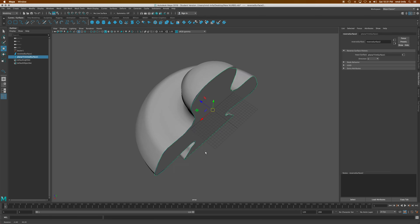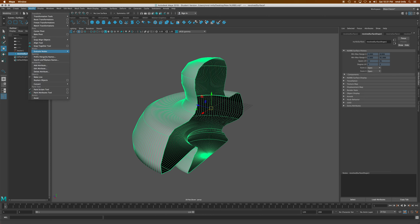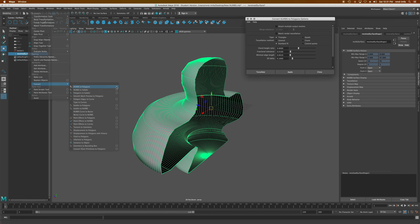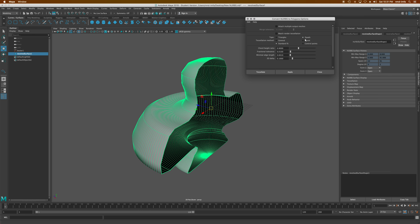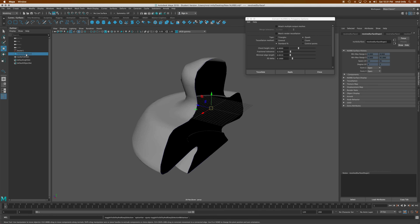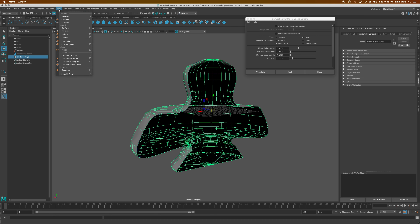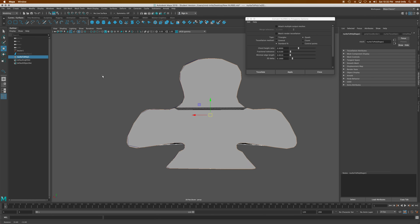Another option is to delete that planar surface and instead convert to a polygon. Select the object, go to Modify, Convert, NURBS to Polygons. In the settings window, make sure you choose Quads rather than triangles — it'll help when you add textures. Hit Apply. Now you have the original NURB object and a NURB-to-Polygon object. Hide the NURB in case you need it later. Then go to Mesh Tools and Fill Hole to cap it off. Now you have a nice polygonal object you can use Sculpt Tools on. Whether you stick with it as a NURB or convert it to a polygon, you've got lots of options.